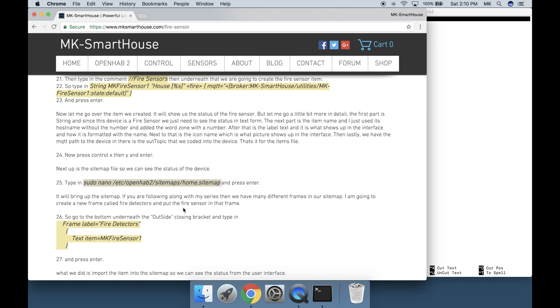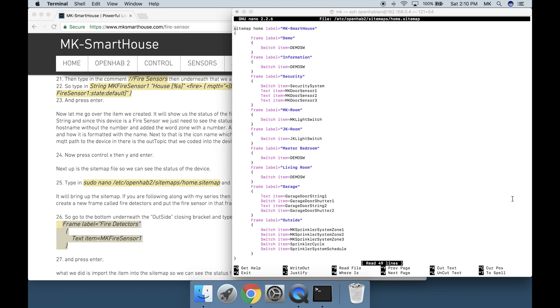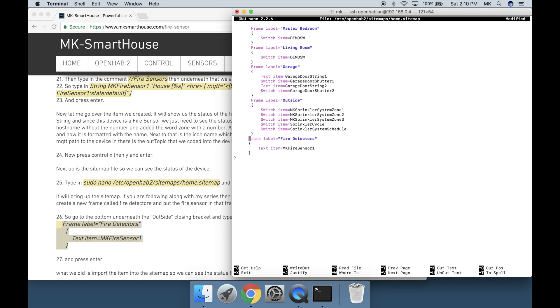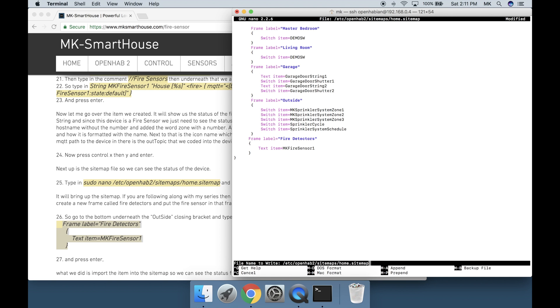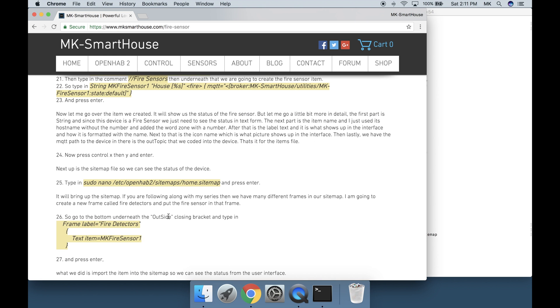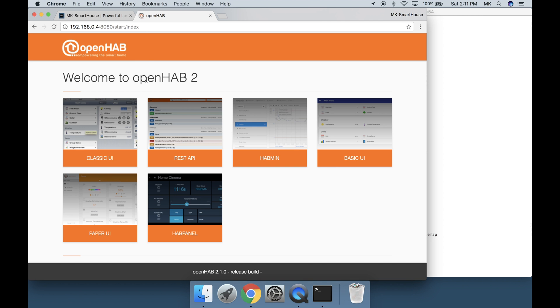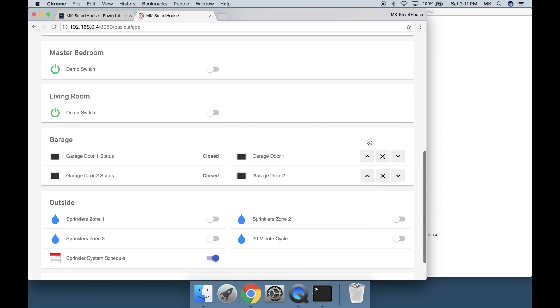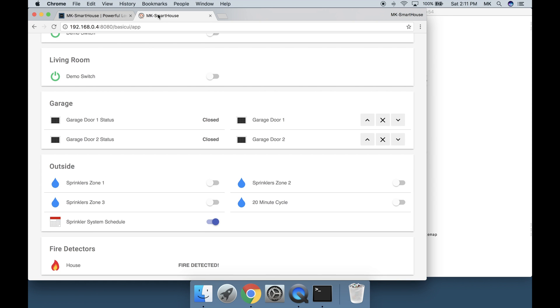It will bring up the sitemap. If you are following along with my series then we have many different frames in our sitemap. I'm going to create a new frame called fire detectors and put the fire sensor in that frame. Go to the bottom underneath the outside closing bracket and type in this thing right here and press enter. What we did is import the item into the sitemap so we can see the status from the user interface. Now press ctrl x then y and enter. Before we go any further let's confirm that everything works. Go to your web user interface and then basic UI. You should see the fire sensor item. If you connect the 9 volt battery again to the fire sensor you should see the status change. Great!